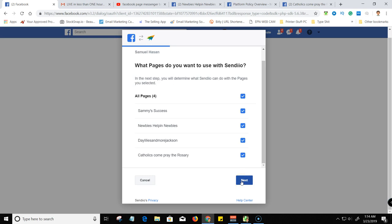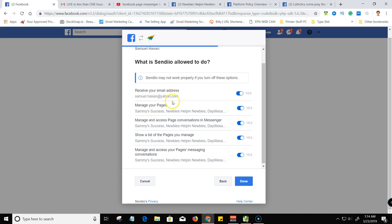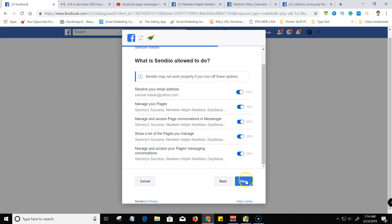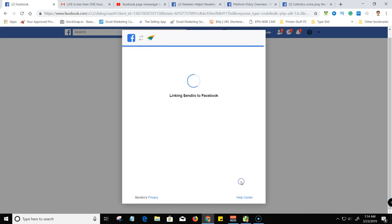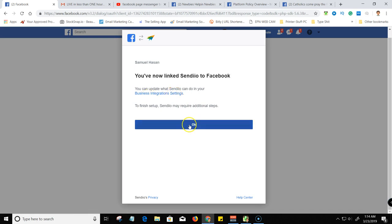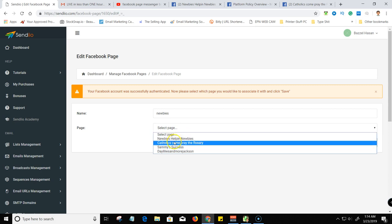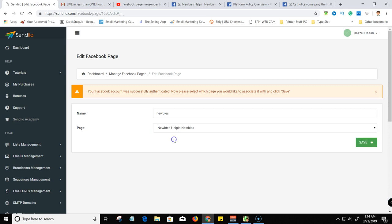Hit next. And then right here, Sendio may not work properly if you don't turn these options on. Just keep them all on and then hit done. So you're now linked to Facebook. And then if you wanted to see what's all connected to this particular page you can go here, but we're just going to hit okay and then we're going to select the page, go to this page and save.